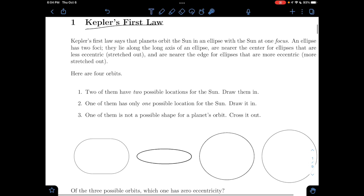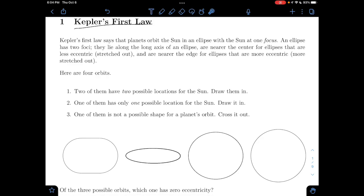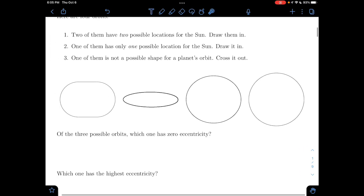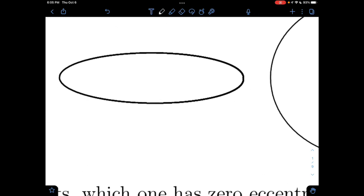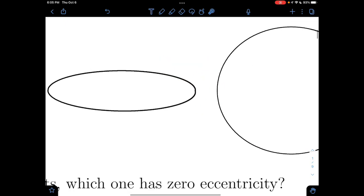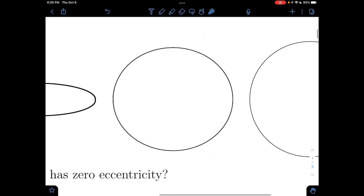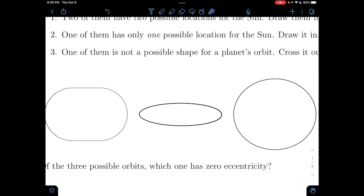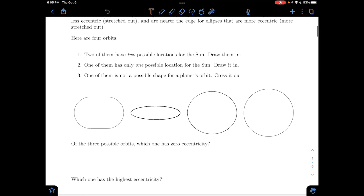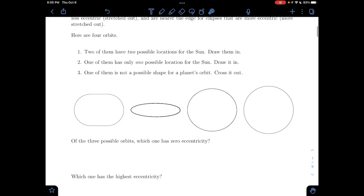Eccentricity is essentially just a measure of how stretched out an ellipse is. Looking at circles and ellipses, this one is going to be super eccentric — super duper stretched out. This one is a little bit less stretched out, and this is a perfect circle. Now we're going to look at these four orbits and figure out which two have two possible locations for the sun, which has only one possible location, and which is not a possible shape for a planet's orbit.